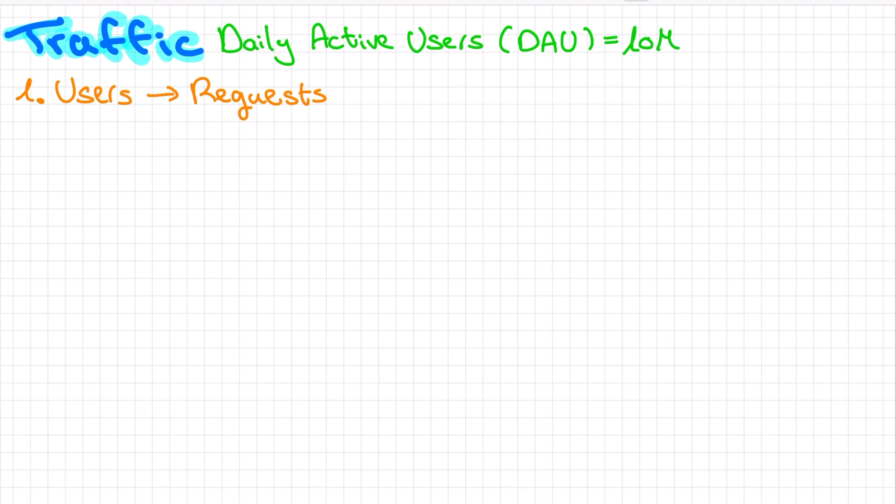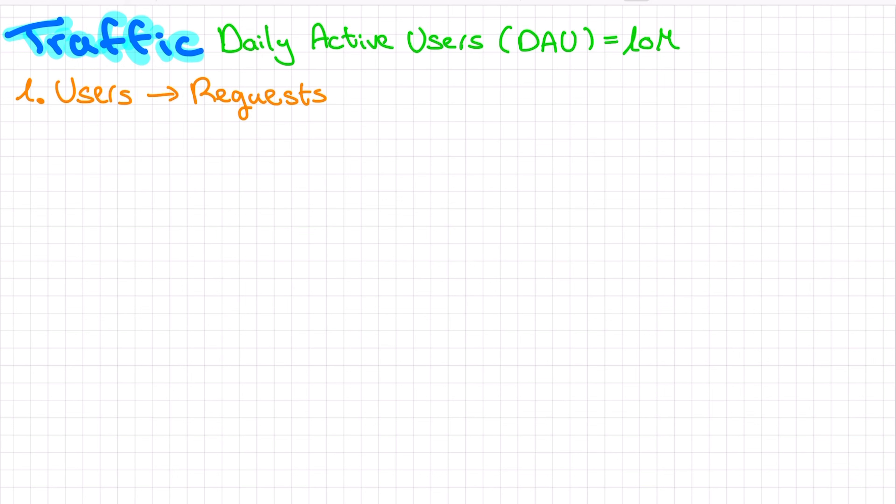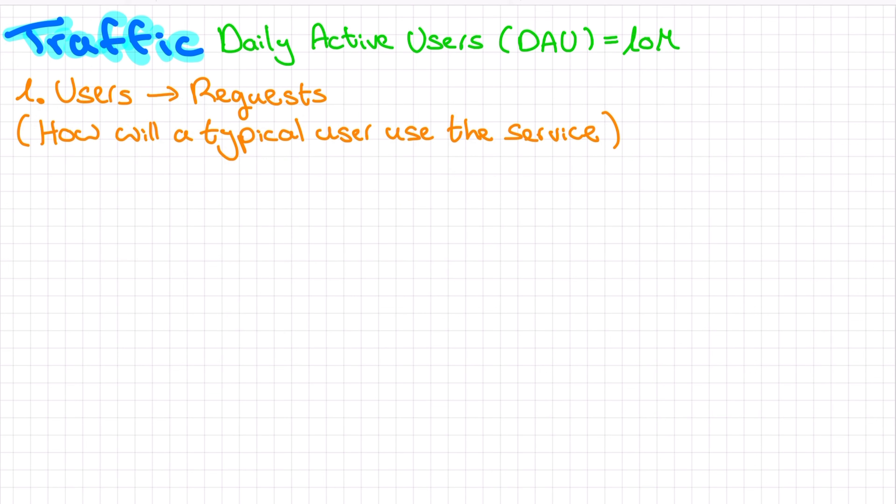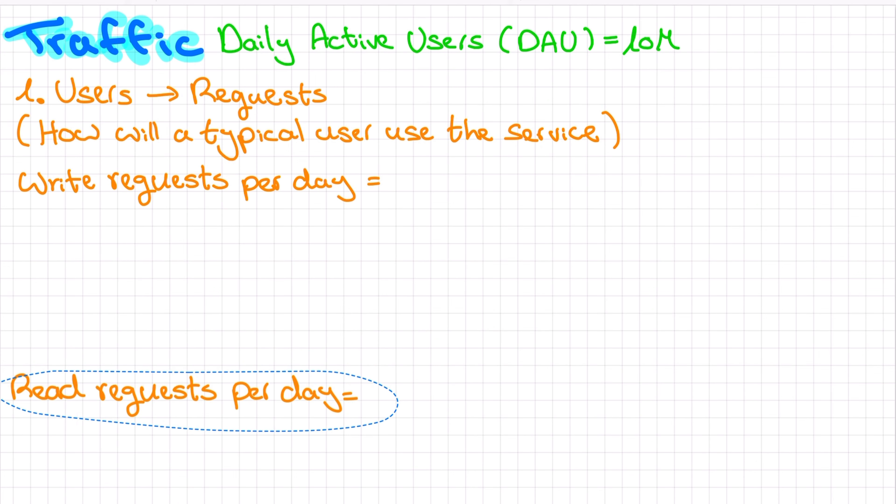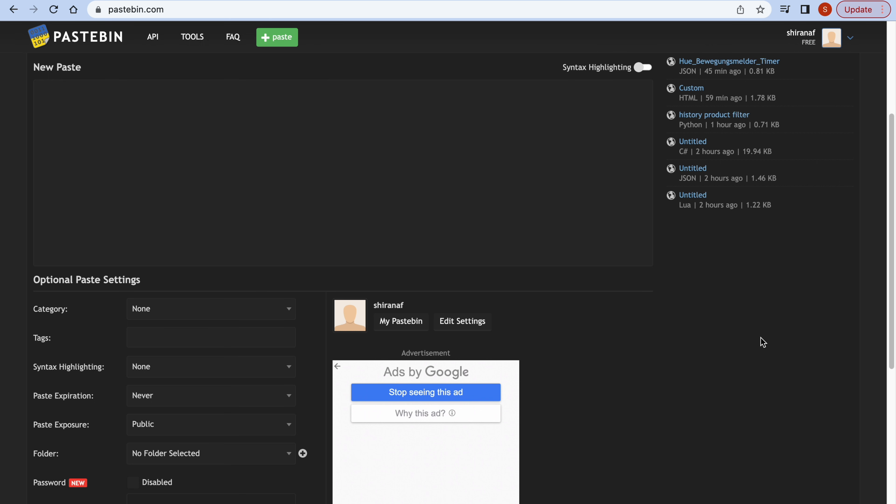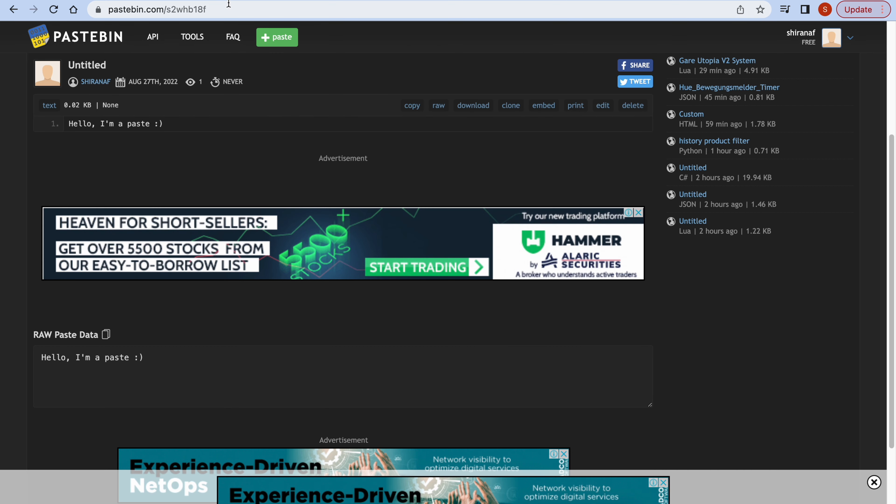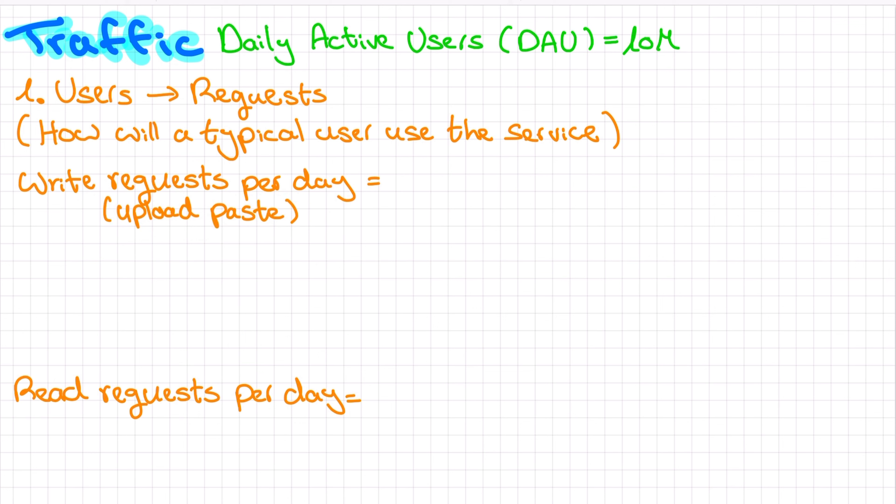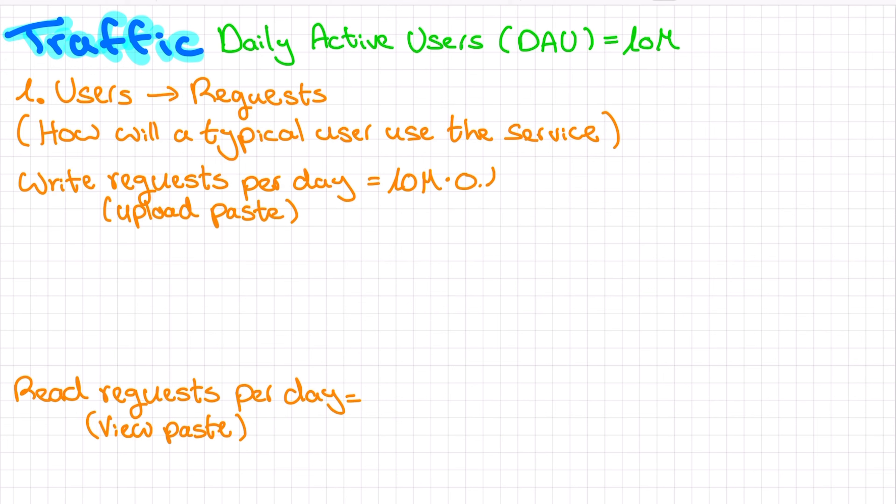A single active user can generate multiple interactions with a service. It can generate multiple API calls, read and write requests that our service will have to handle in reasonable time. So at this point, we need to consider how a typical user will use the service. How many write requests would they generate per day? And how many read requests? For example, let's say we're designing a pastebin type service, where users can upload a chunk of text and get back a shareable link. The shareable link can later be used to view the paste. Uploading a paste would be a write request, and viewing the paste would be a read request. We have 10 million daily active users. I can make the assumption that only 10% of those users actually upload new paste, and when they do, they will probably upload on average one paste that day. So we have 1 million write requests per day.